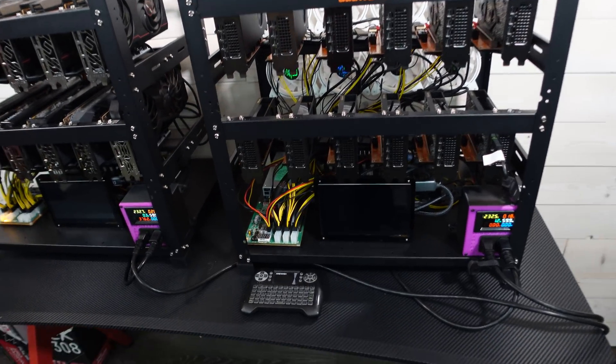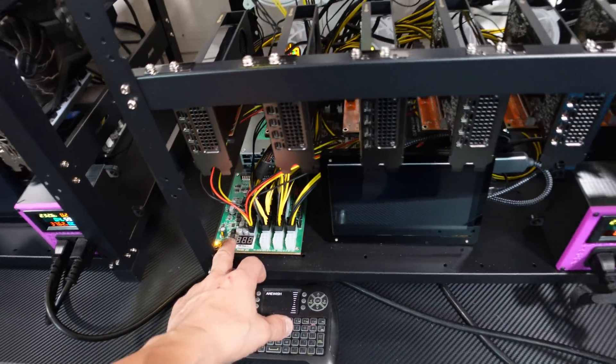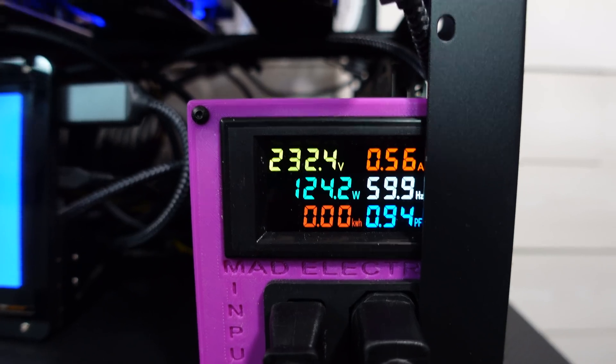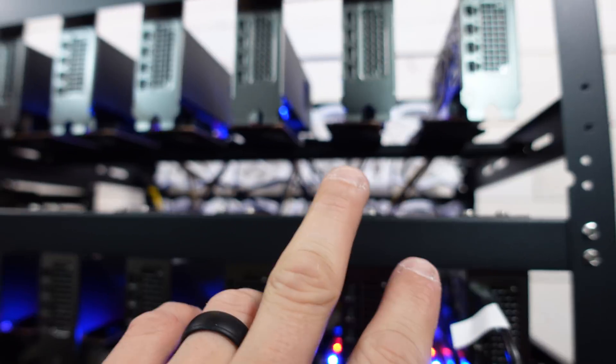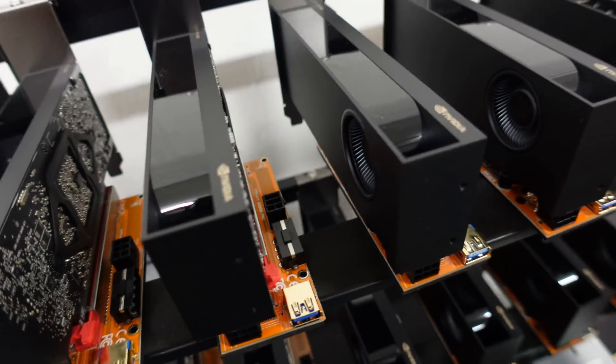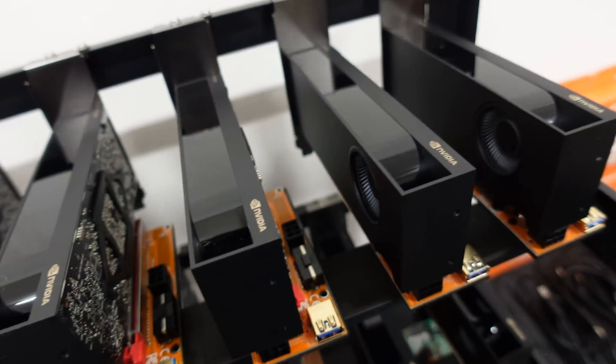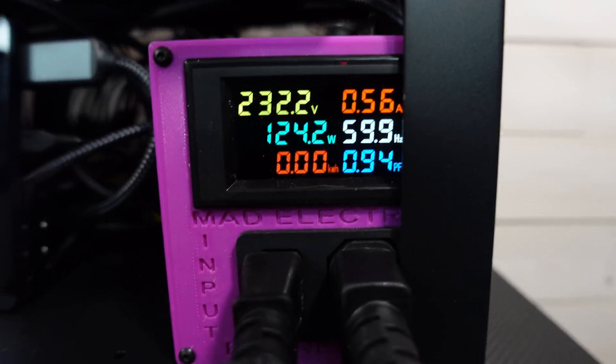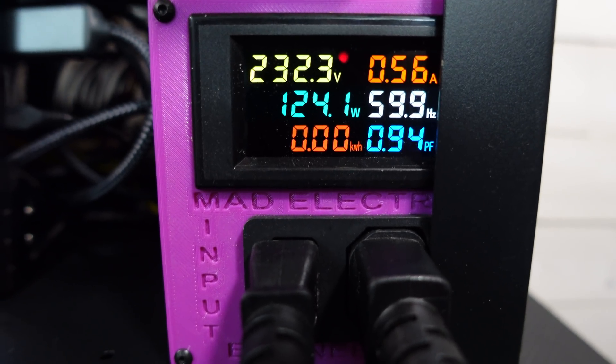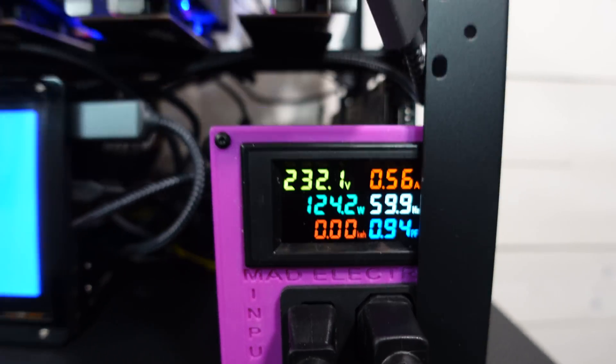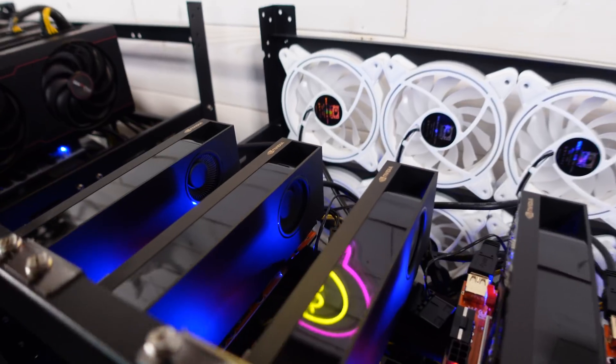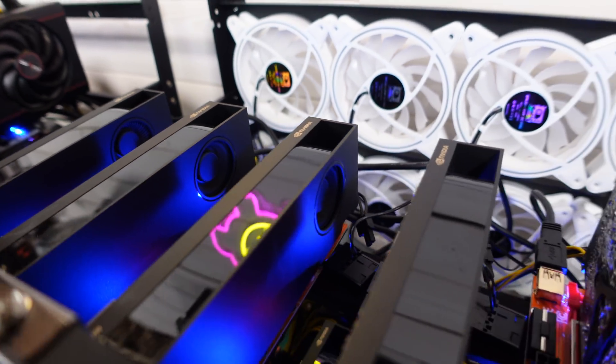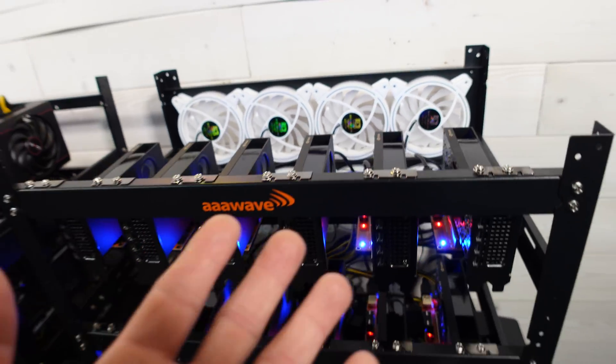I guess the only thing we could do now is let's turn them on and get this test started. So these A2000s, if you guys did not know, they are powered completely by the riser. There is no six pin adapter on them at all.